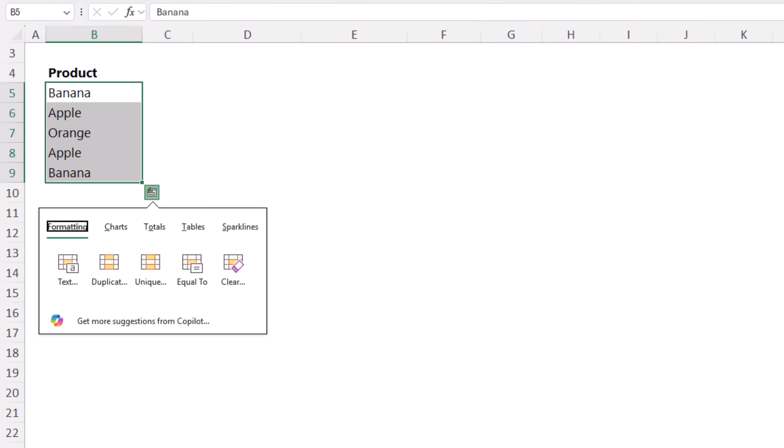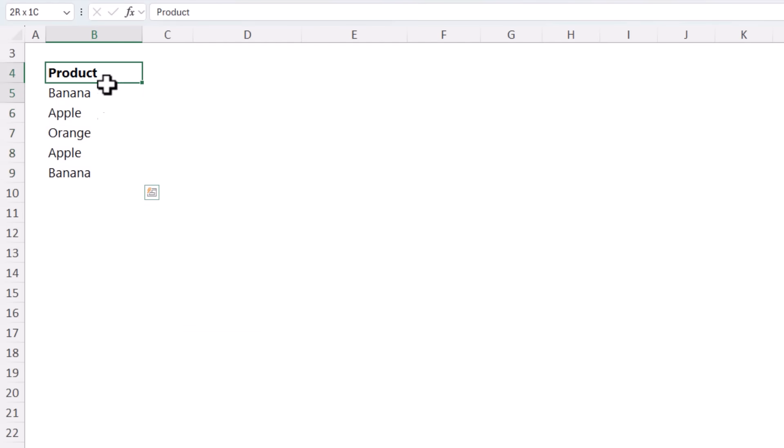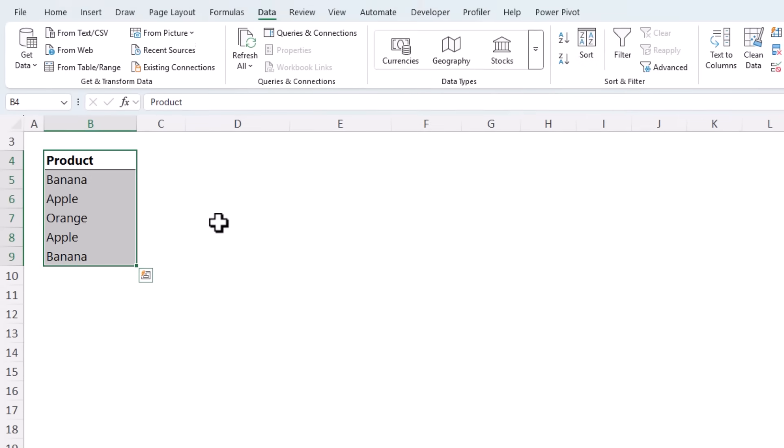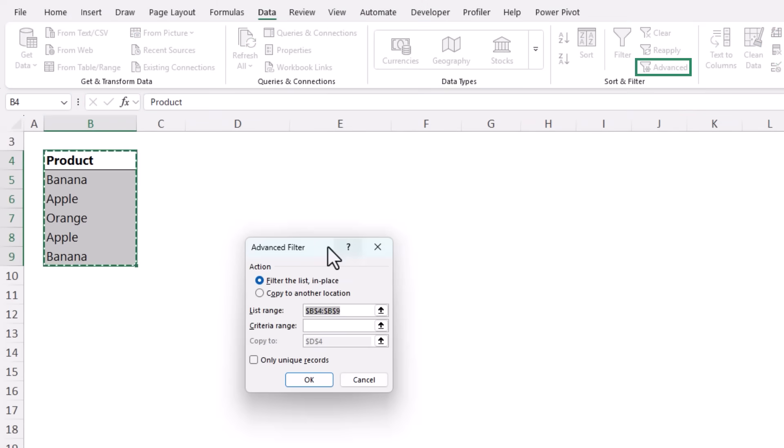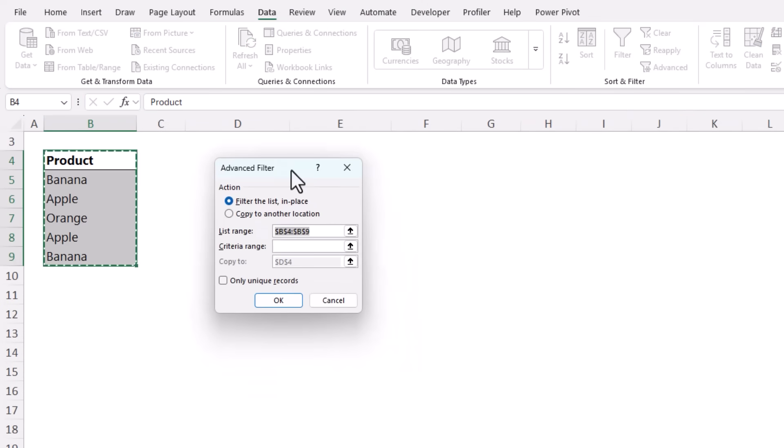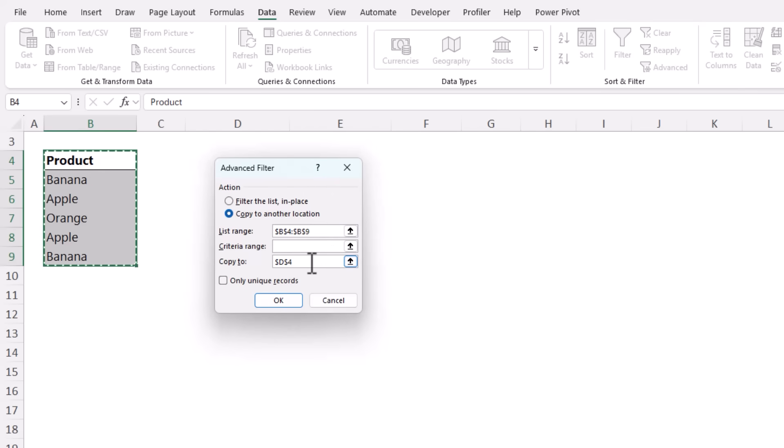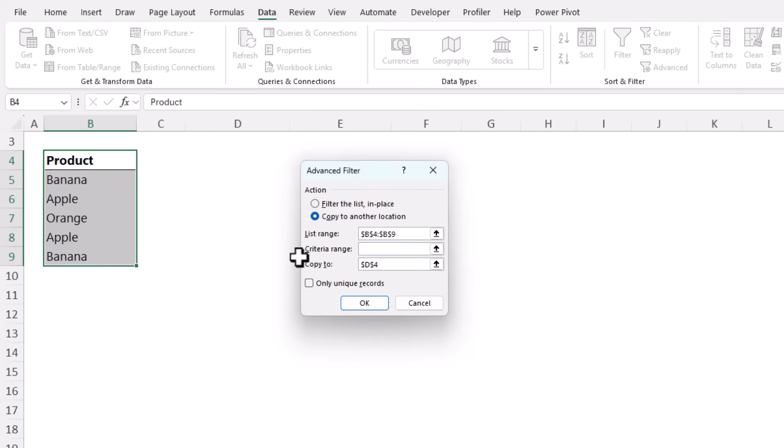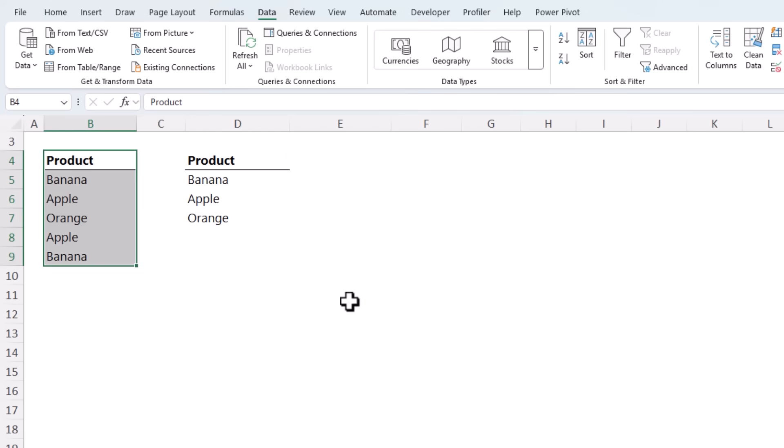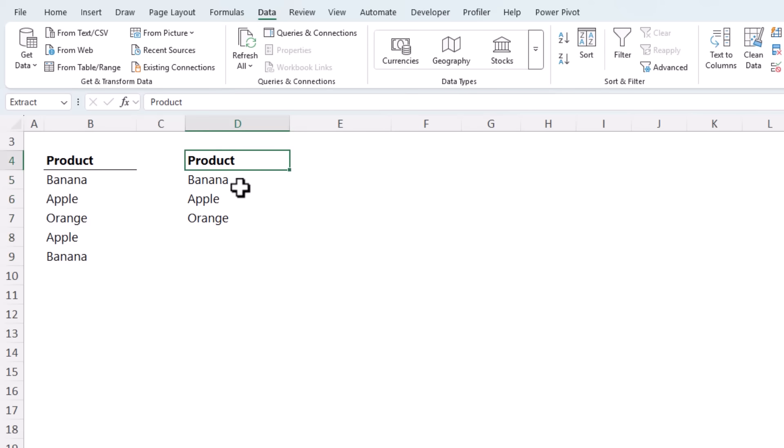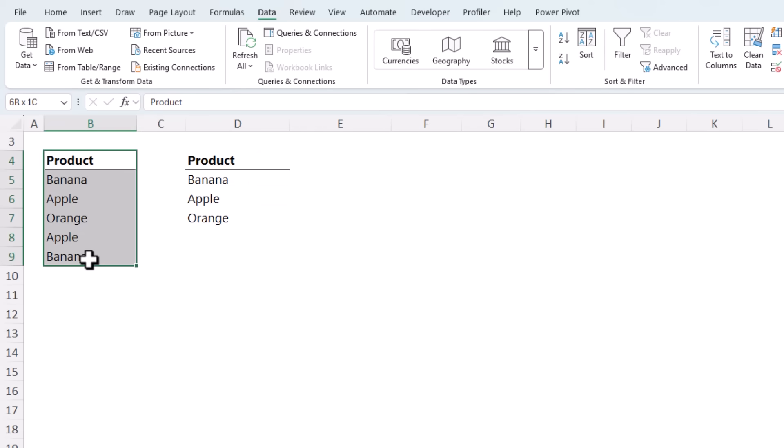The hidden gem most people miss is instead of deleting duplicates forever, you can create a unique list without touching the original data. So select the data, including the headings. On the data tab, click on advanced. This is the advanced filter. Here I want copy to another location. It's detected the list range because those are the cells I selected. Where am I going to copy it to? We'll pop it in cell D4. And I want only unique records. Click OK. Job done. Now you've got two versions, the full data and a fresh, clean, unique list.